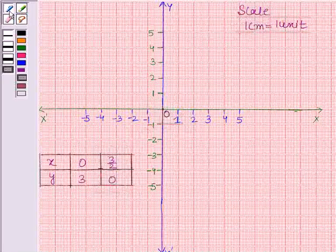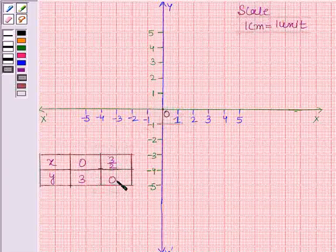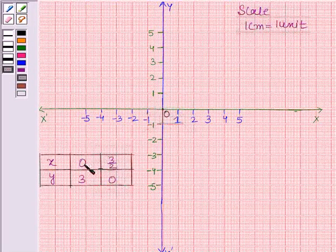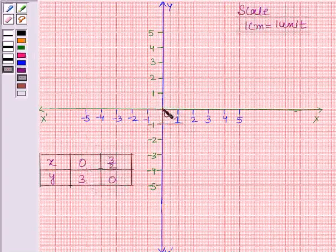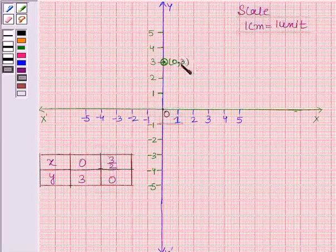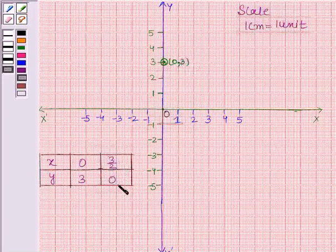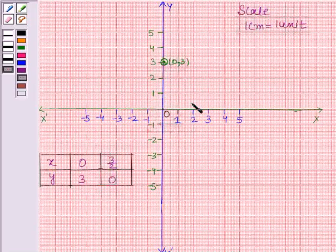The solutions we have found are (0, 3) and (3/2, 0). In the first solution, the abscissa is 0 and the ordinate is 3, so when the abscissa is 0, the ordinate is 3 — this is the required point (0, 3). In the second solution, the abscissa is 3 by 2 and the ordinate is 0, so when the ordinate is 0, the abscissa is 3 upon 2, that is 1.5. This point lies here — the required point is (3/2, 0).